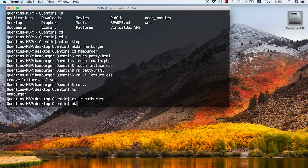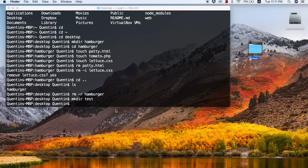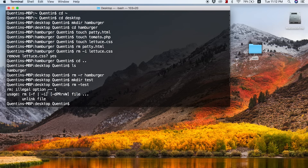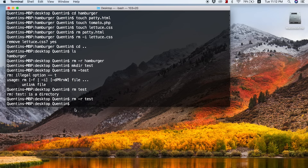Let me demonstrate something. I'll type mkdir test to create a test directory on my desktop. Then in the terminal I'll try rm test to just remove that directory. You can see it says: test is a directory — you can't use rm on a folder, only on a file. That's why you have to use rm -r test, and that will get rid of the folder you're trying to delete.